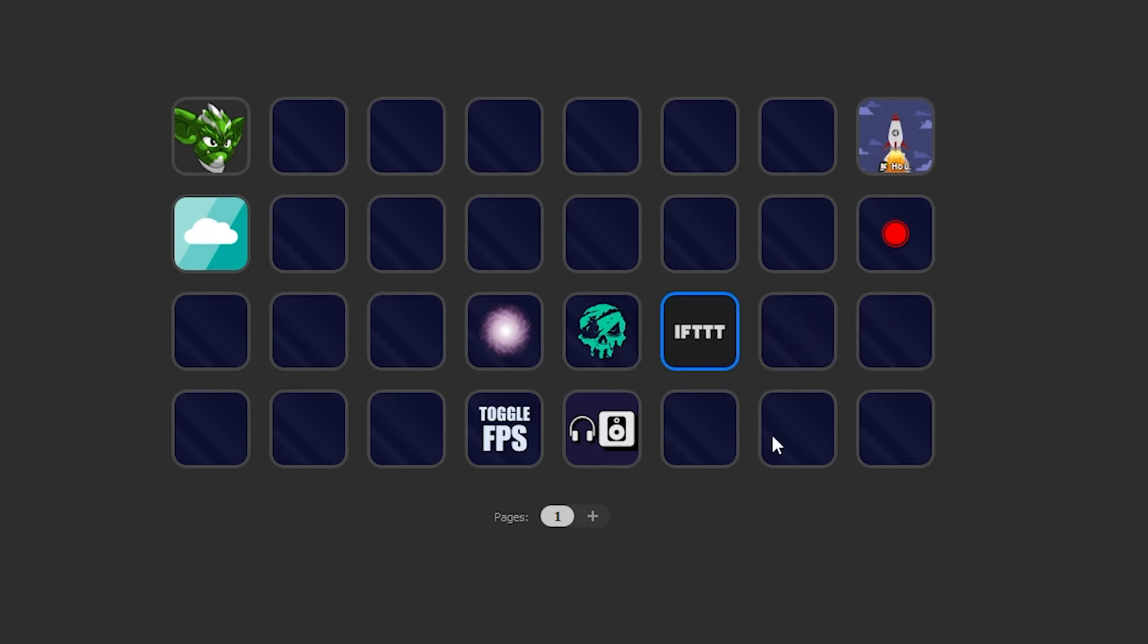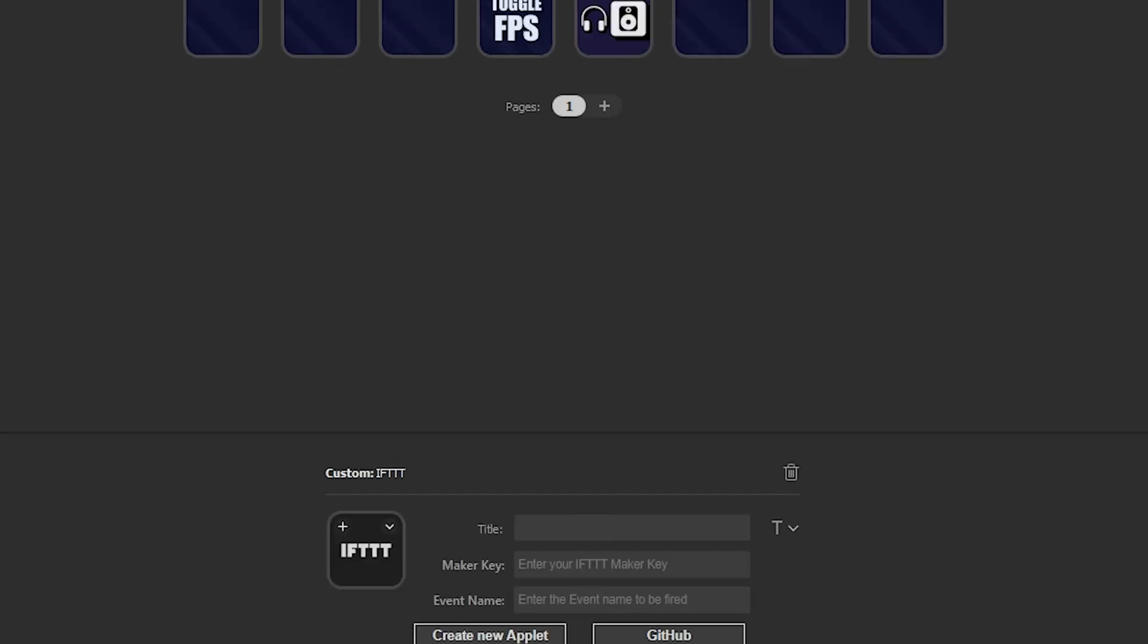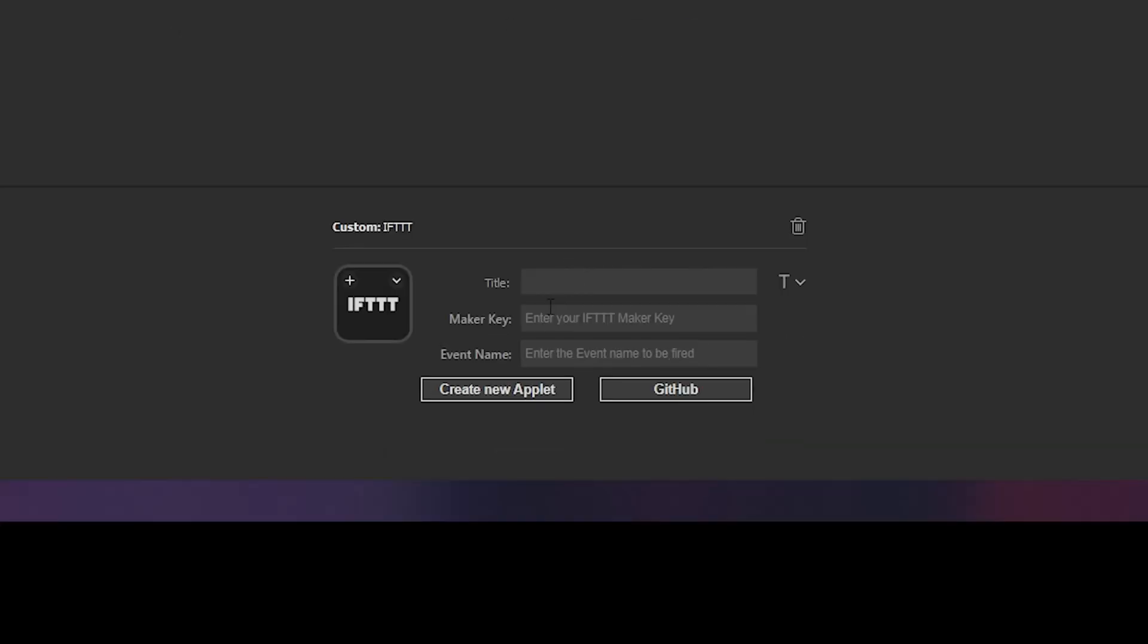If we click on that you can see that there's going to be some information that we need to fill out here in just a moment. We'll come back to this here in just a moment as well.